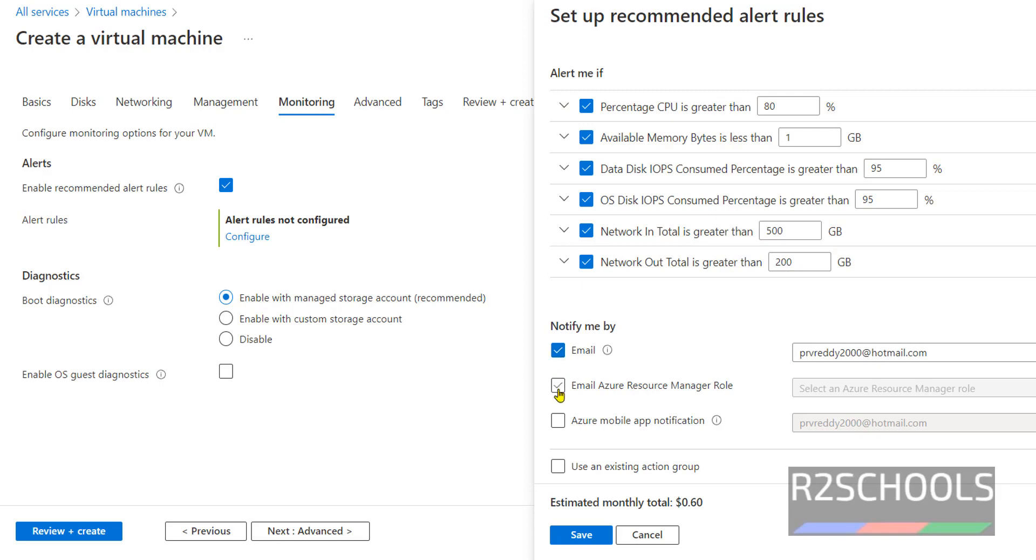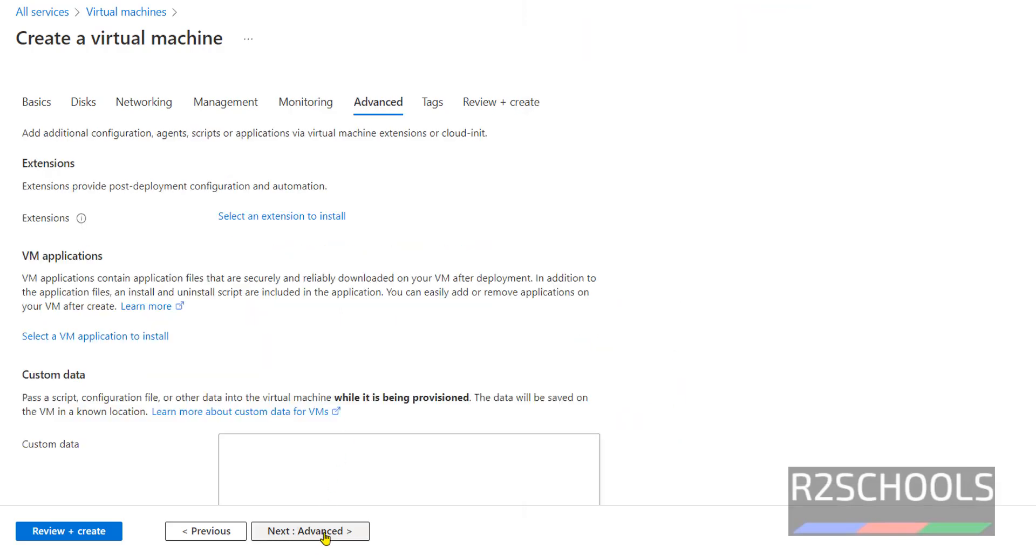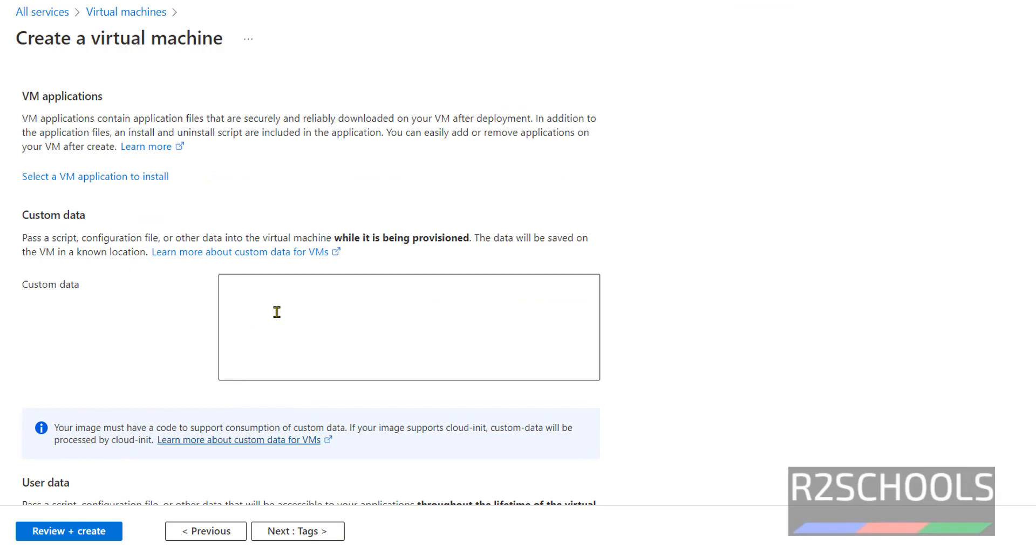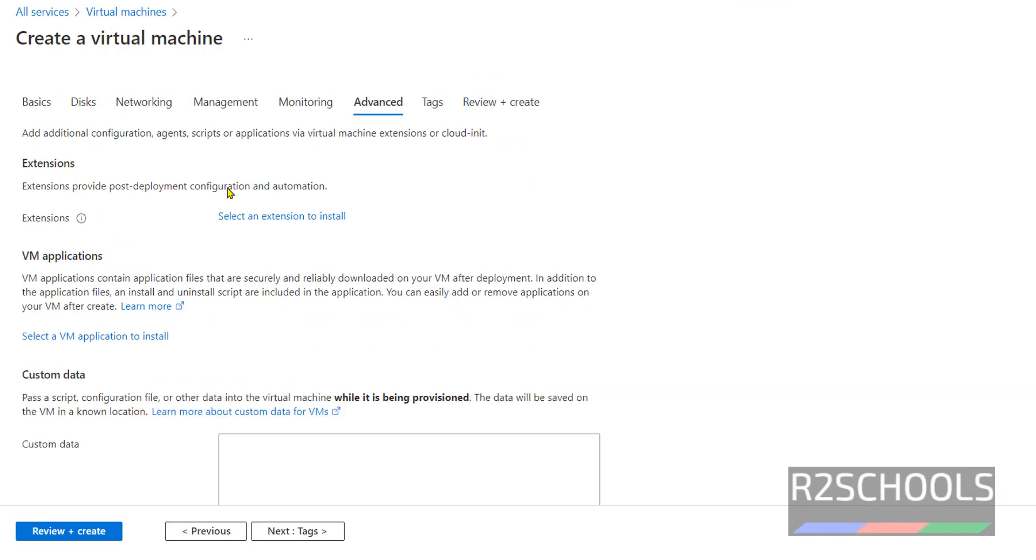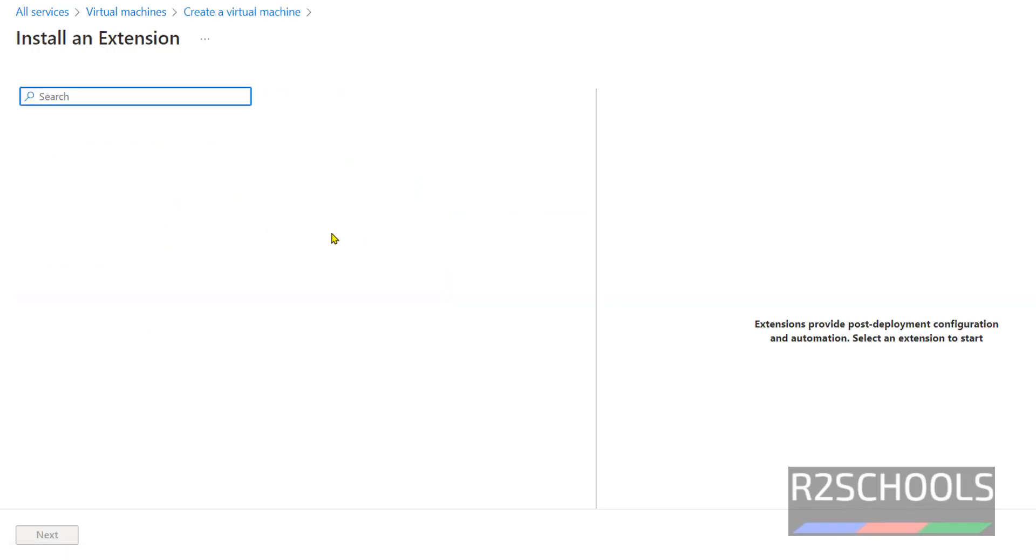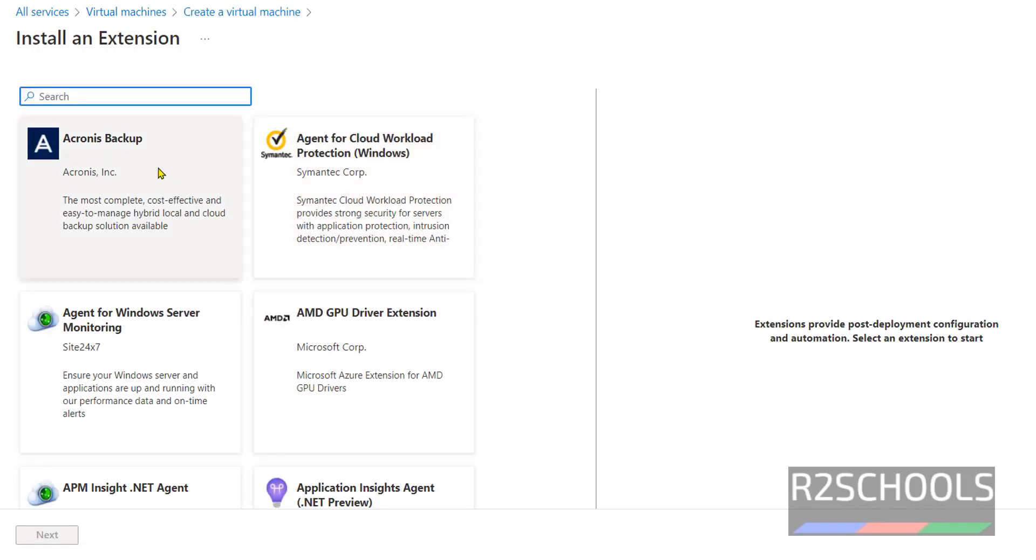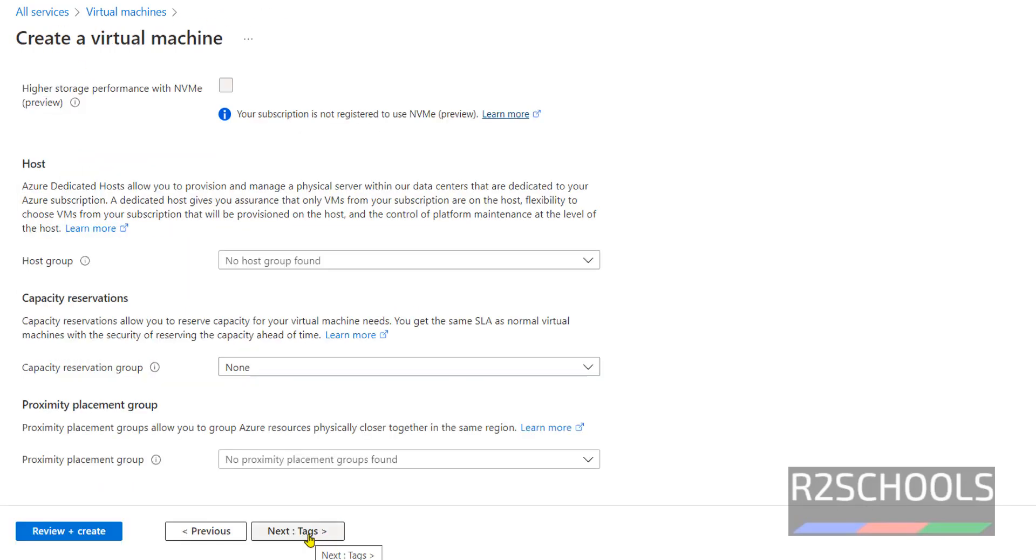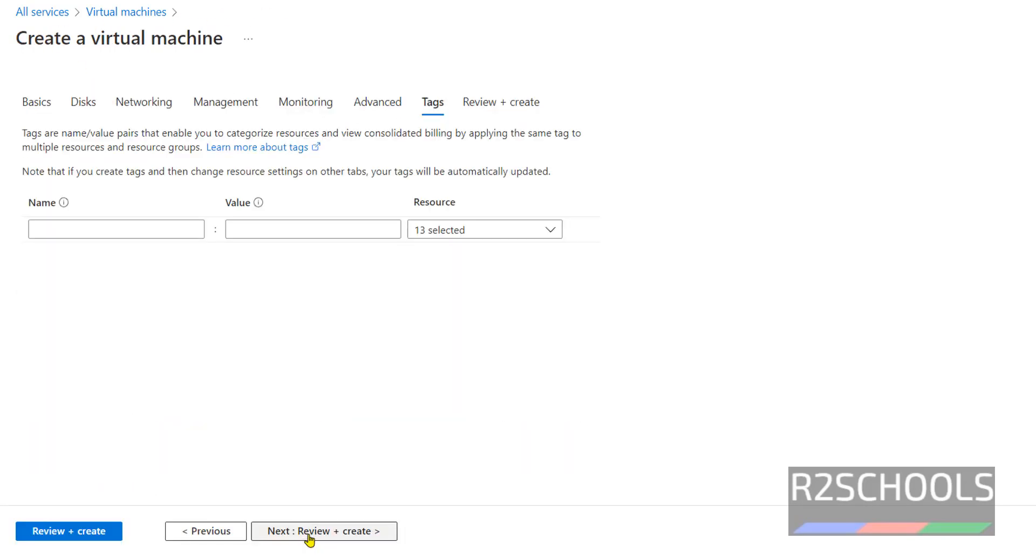Click on Advanced. If you want any custom data or if you want to install extensions for this virtual machine, select an extension, then search here and add the extensions. Click on Tags - I'm not providing anything.